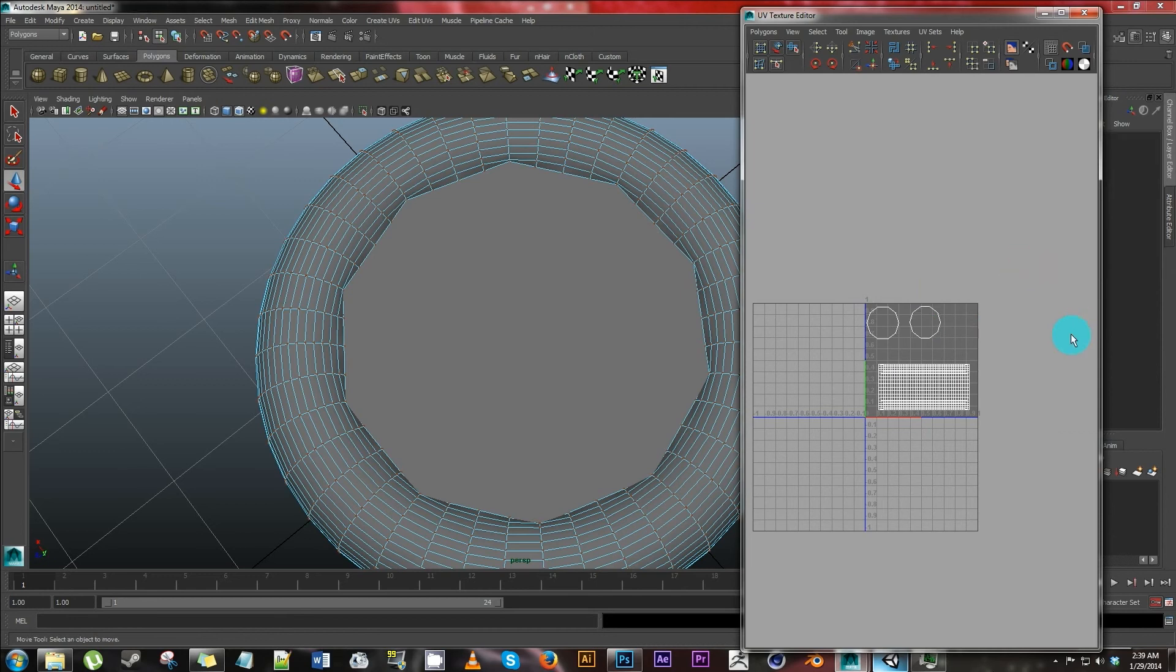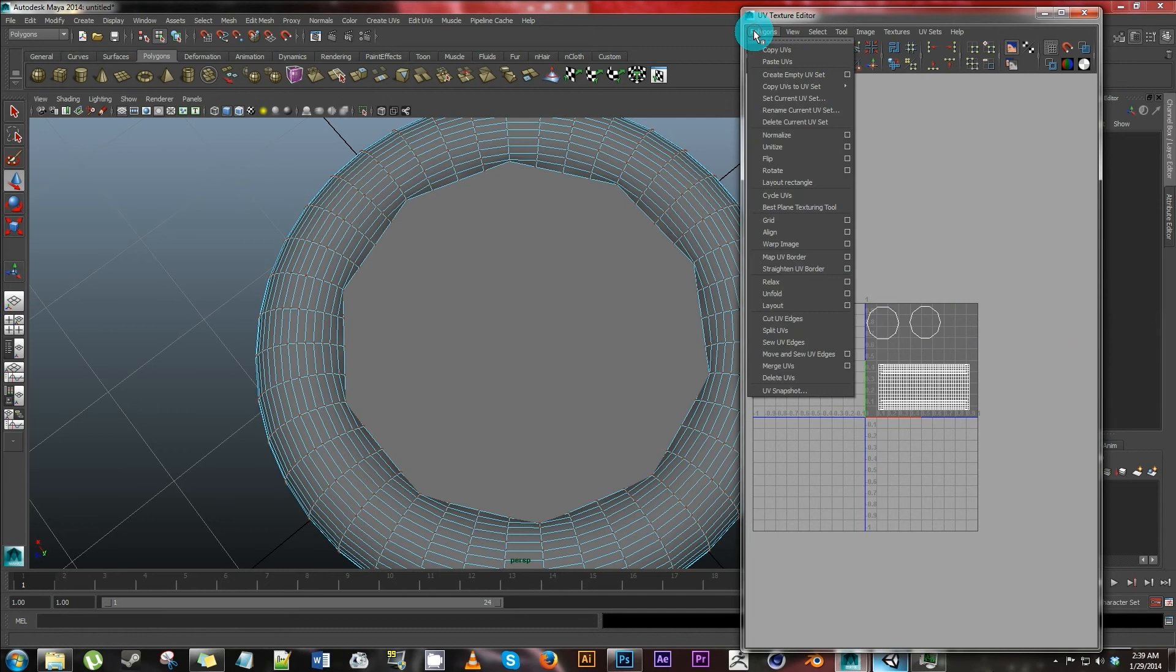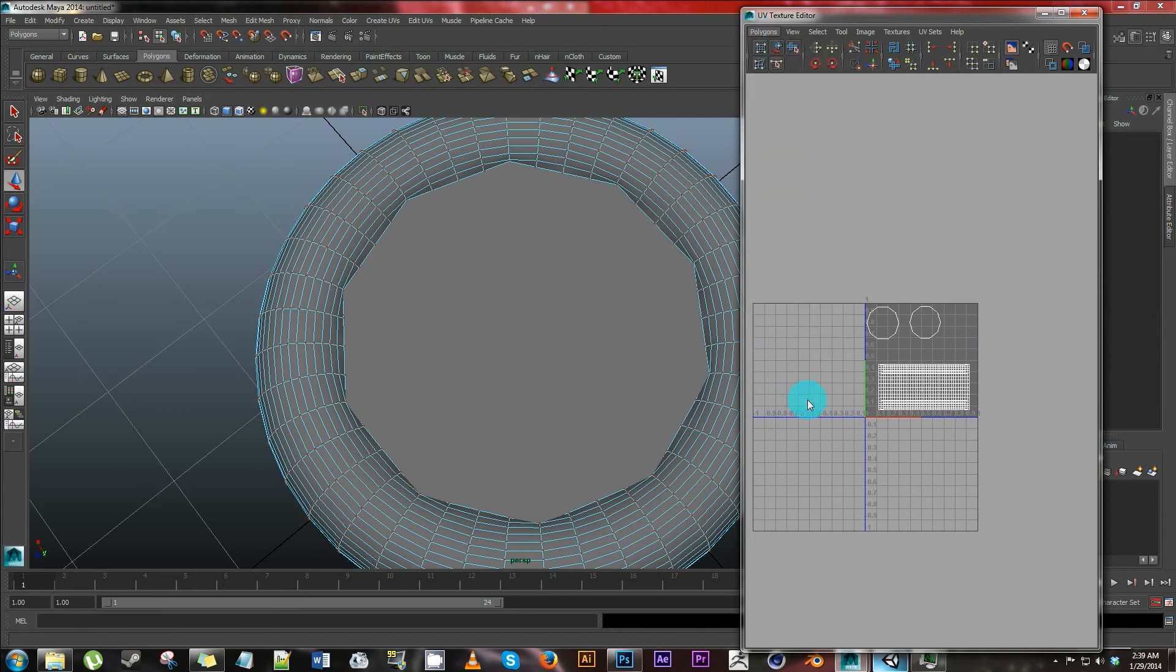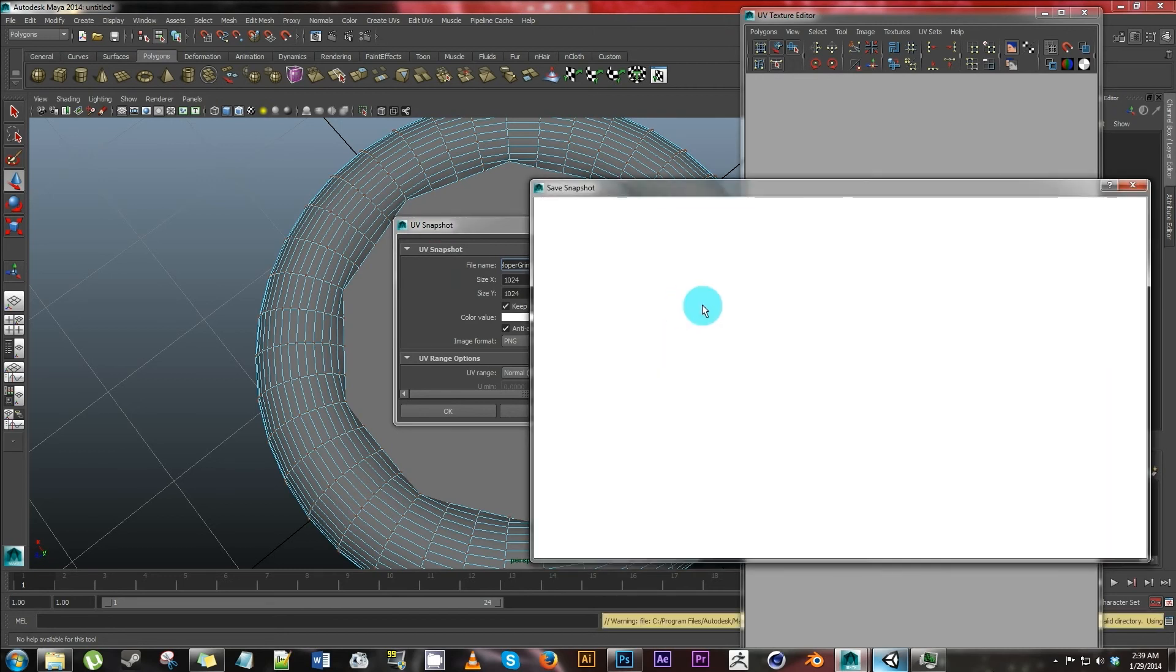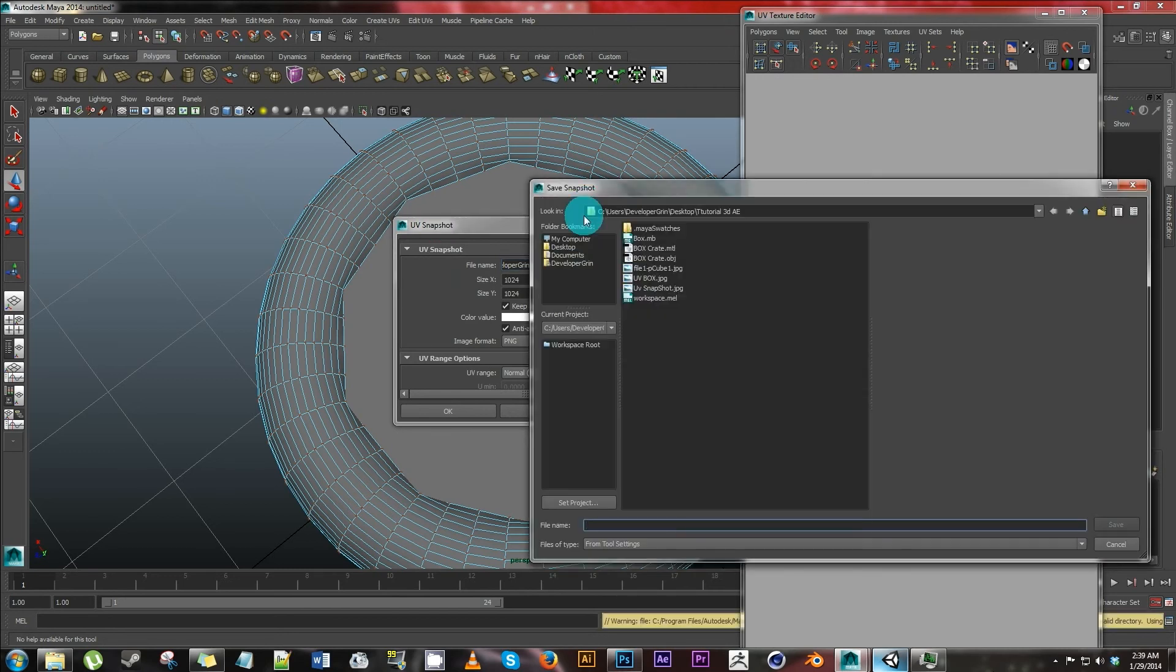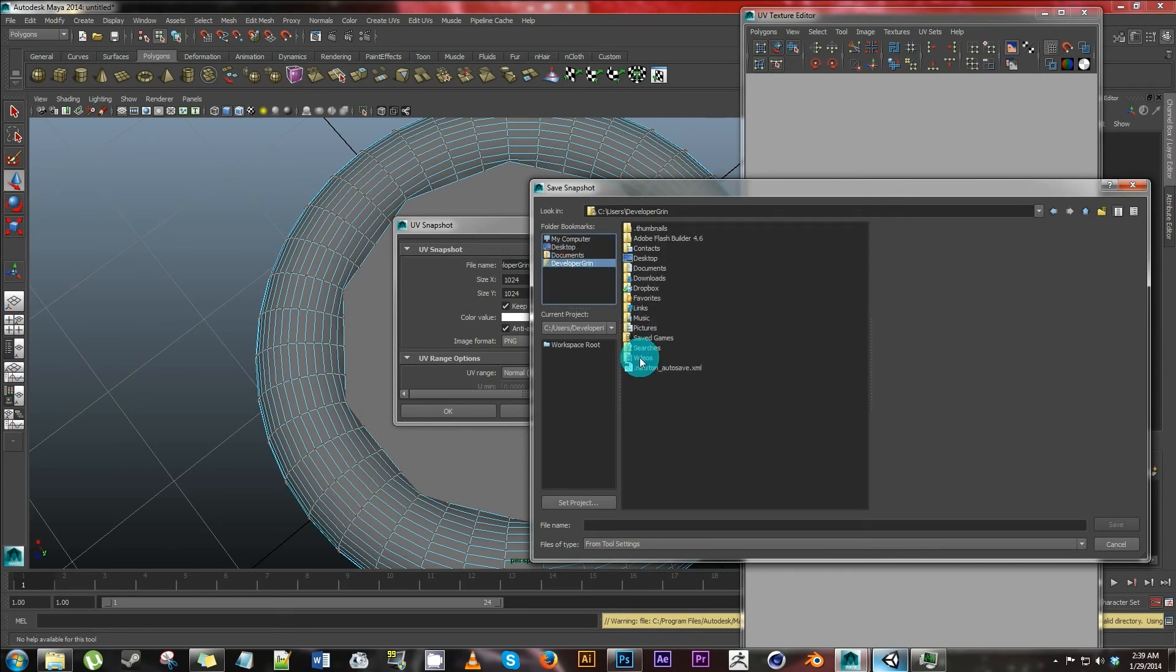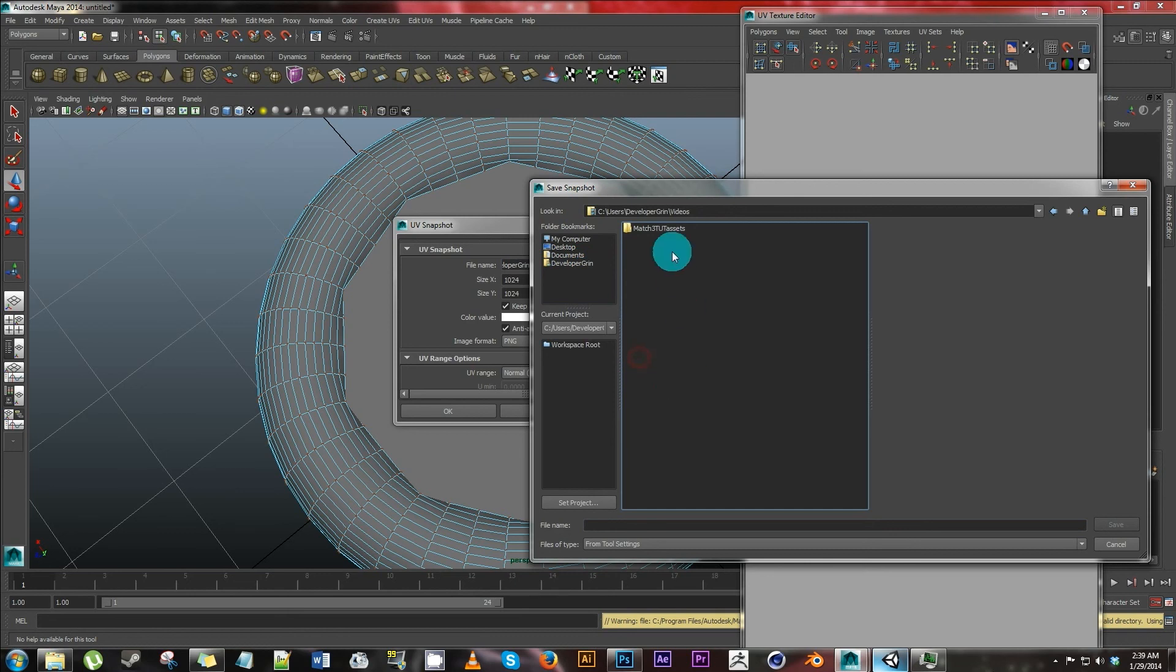So now that we have our texture UV map done, go up here, hit polygons, UV snapshot. This window will come up, UV snapshot. Go to browse here for the file name. And I'm going to go to here, go to videos, match three tuts. I'm going to save it as UV. Come up.